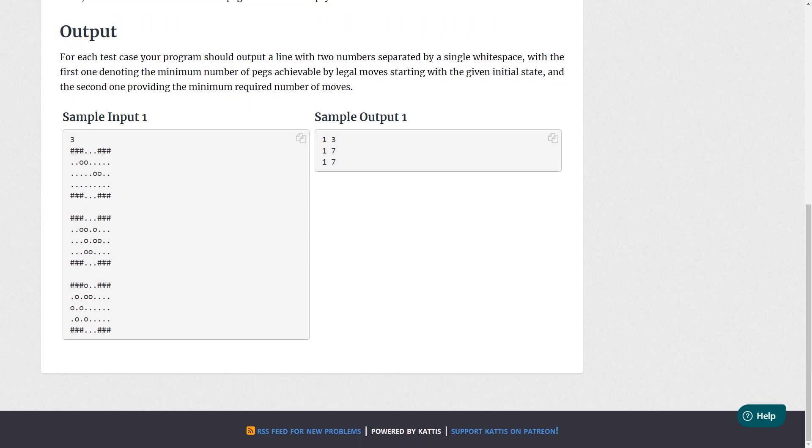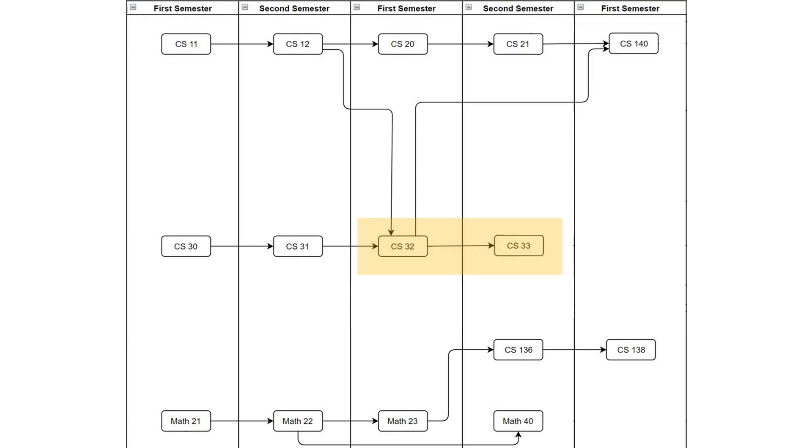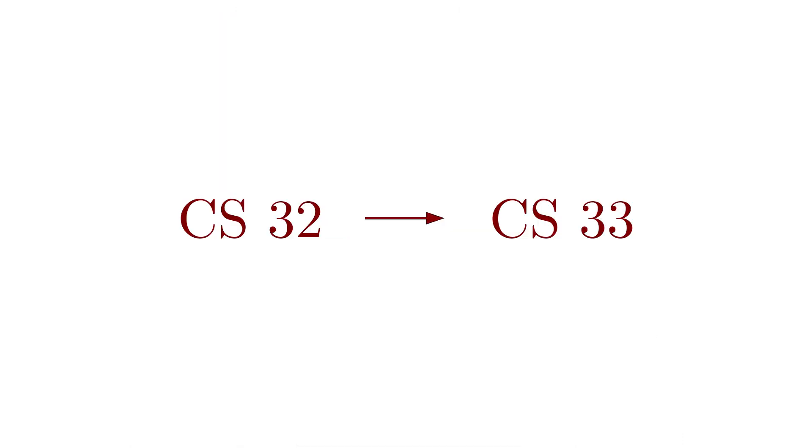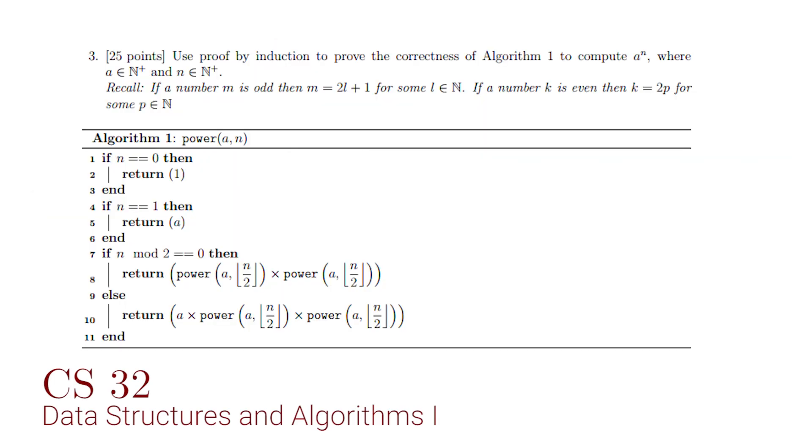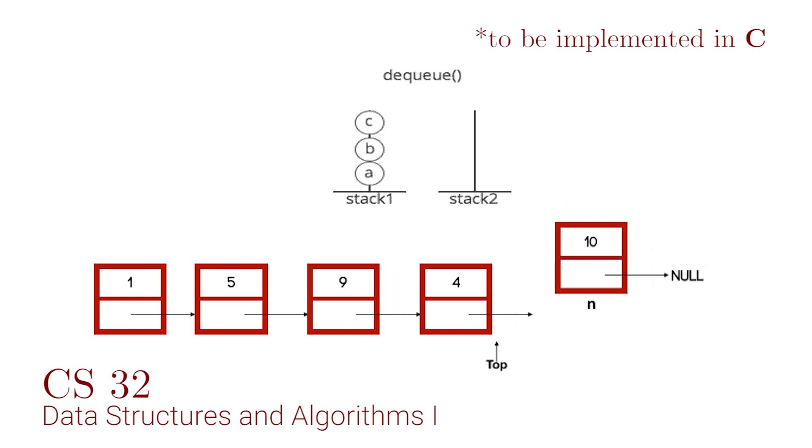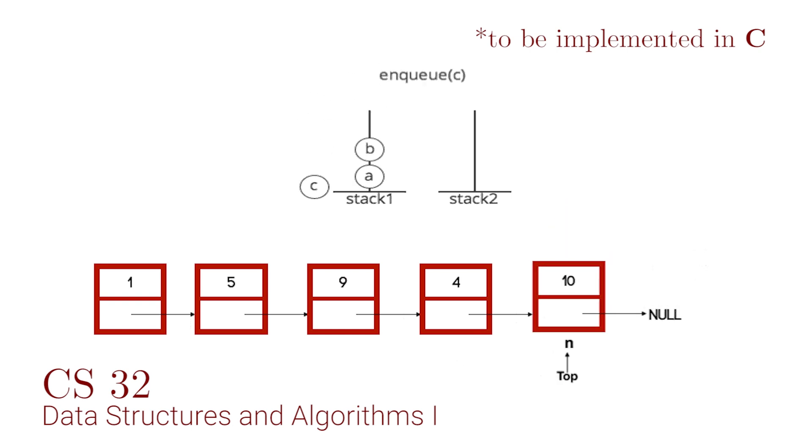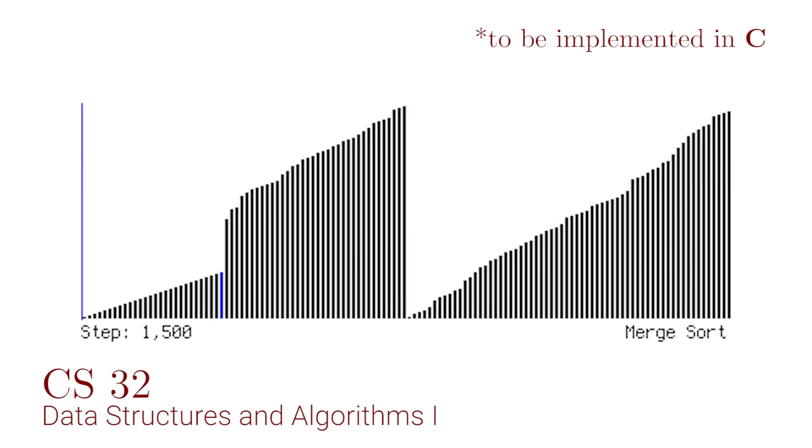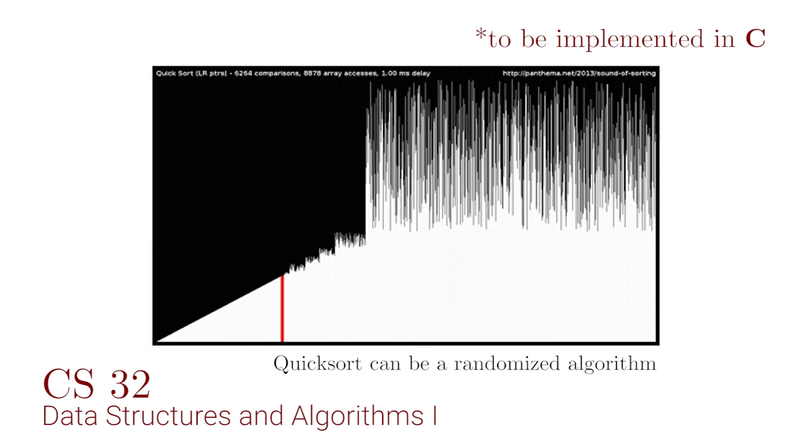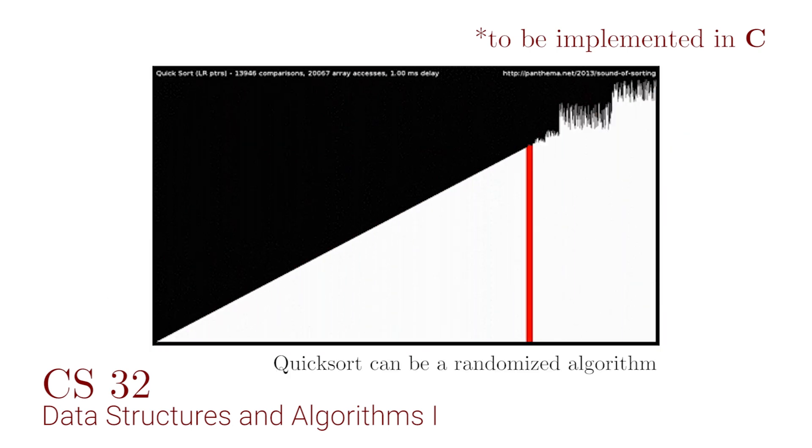With your knowledge in discrete math and basic programming, you should be able to understand more complex algorithms and data structures. CS32, the first of two courses, discusses time and space complexity, algorithmic correctness, linear data structures, search and sorting algorithms, and randomized algorithms.